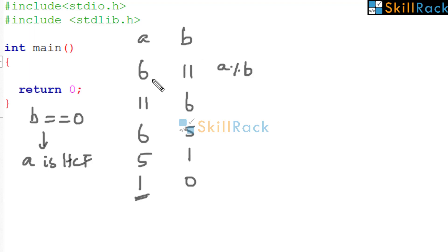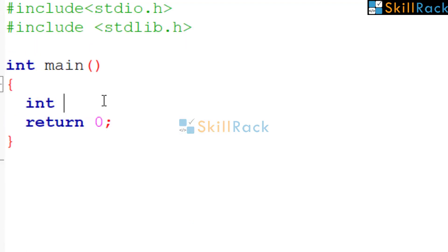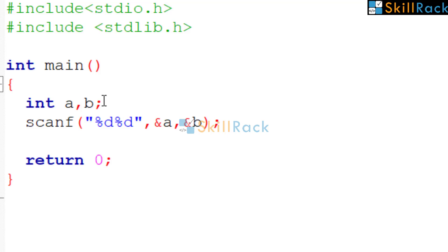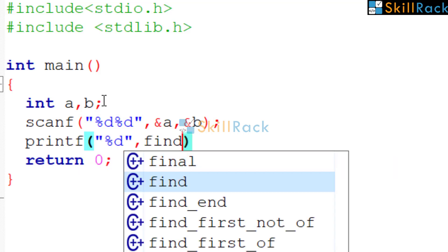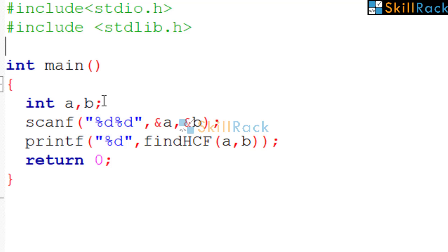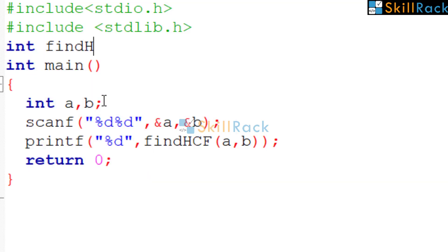So now let us implement this logic in C. Let us accept two numbers A, B. Now we will invoke a function called findHCF and print the HCF. We will pass A and B as the arguments. So now let us implement the findHCF function.